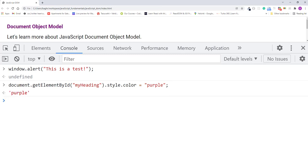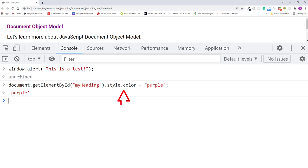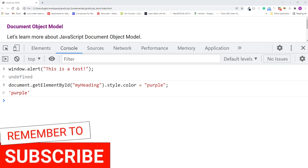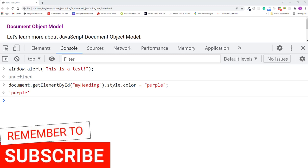So in this example, we use the getElementById method on the document object to select the H1 element with the ID value of myheading. Then we updated its CSS color property value to purple. Don't worry too much about this code right now, because I'll teach you how this works with more detailed examples in the upcoming lectures. The main thing to keep in mind here is that we selected the element, then we manipulated it.